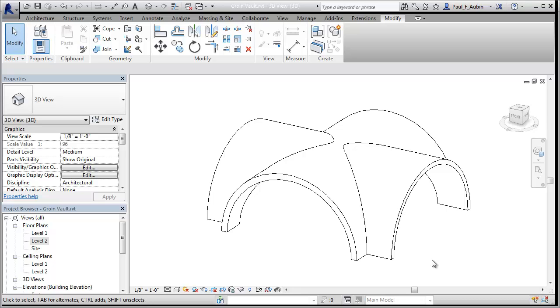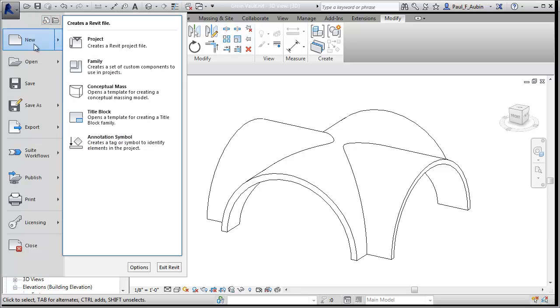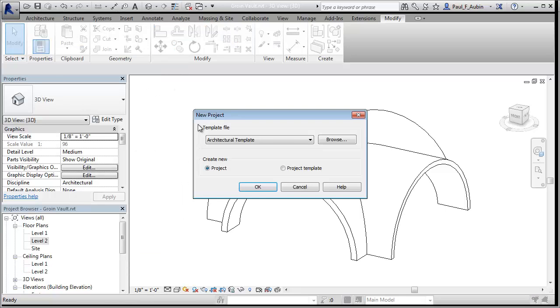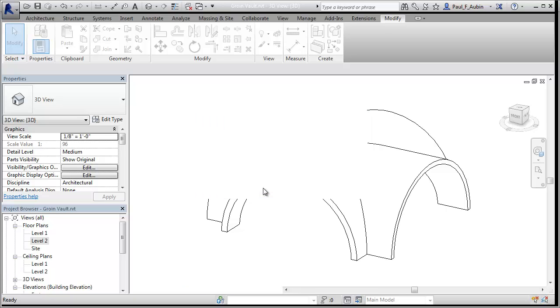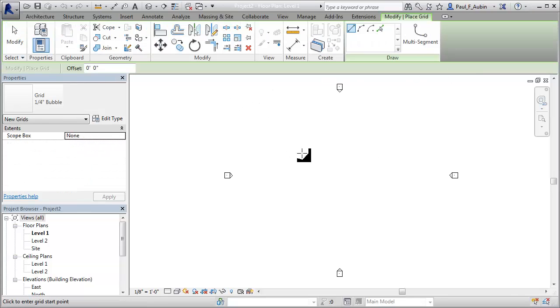So let's go ahead and create a brand new file. Now I'm here in Revit 2014, but you ought to be able to do this in really any version of Revit. So here's a brand new project. And to make my job a little bit easier, I'm going to create a few grids.